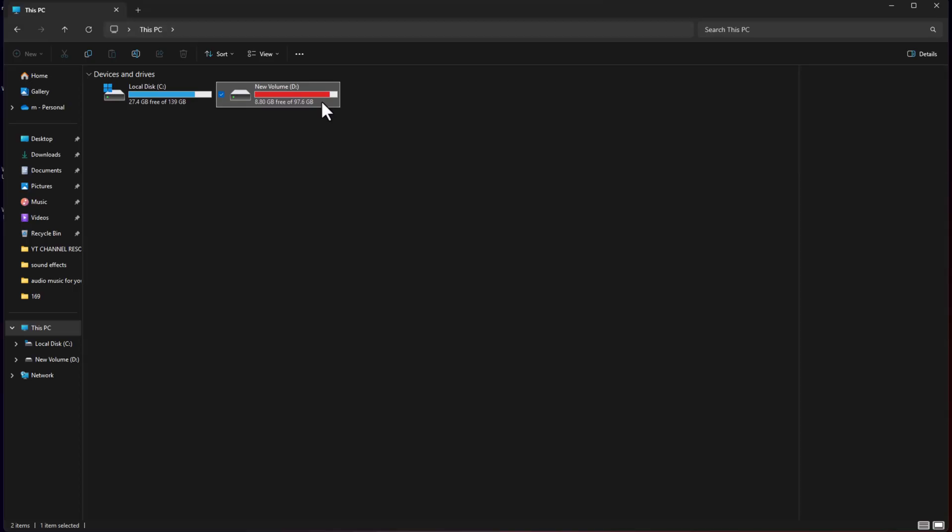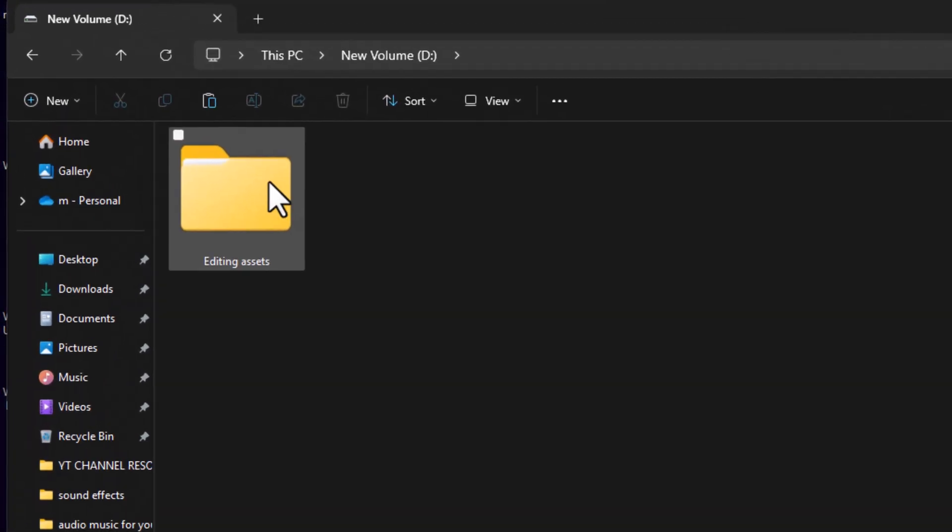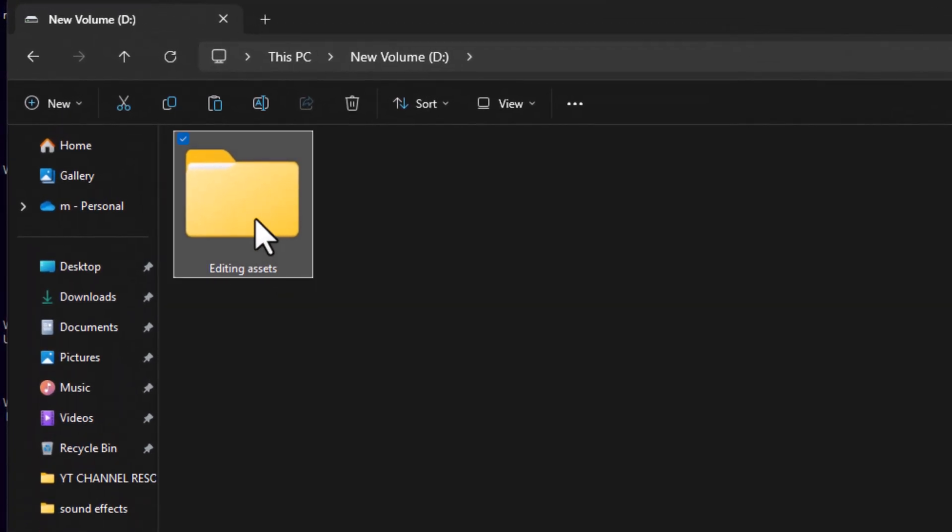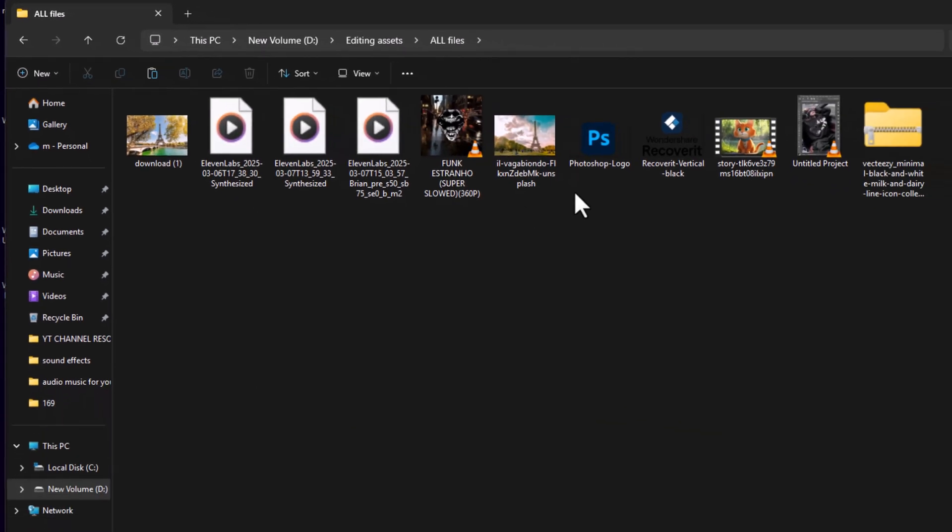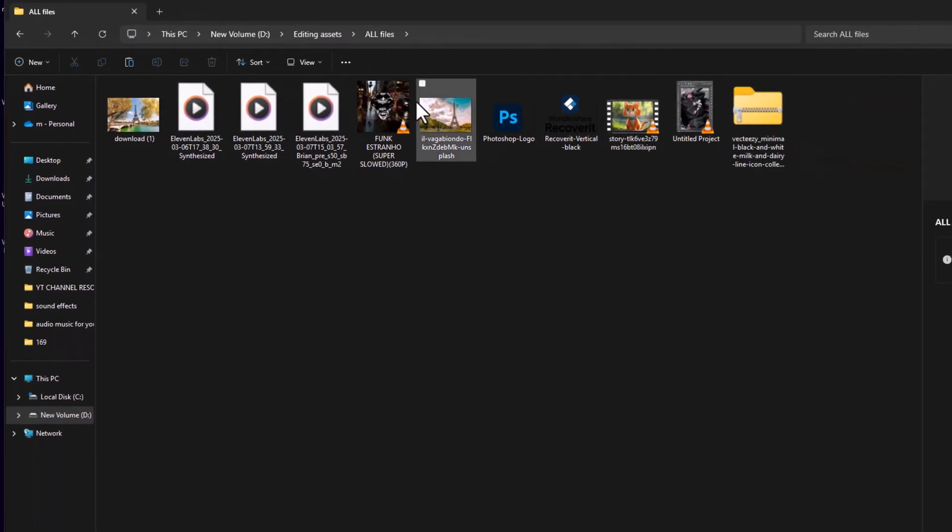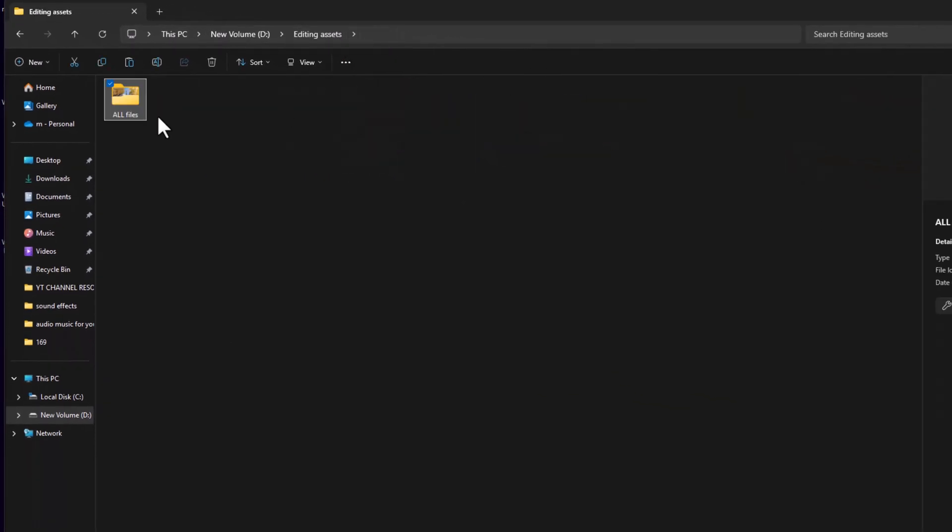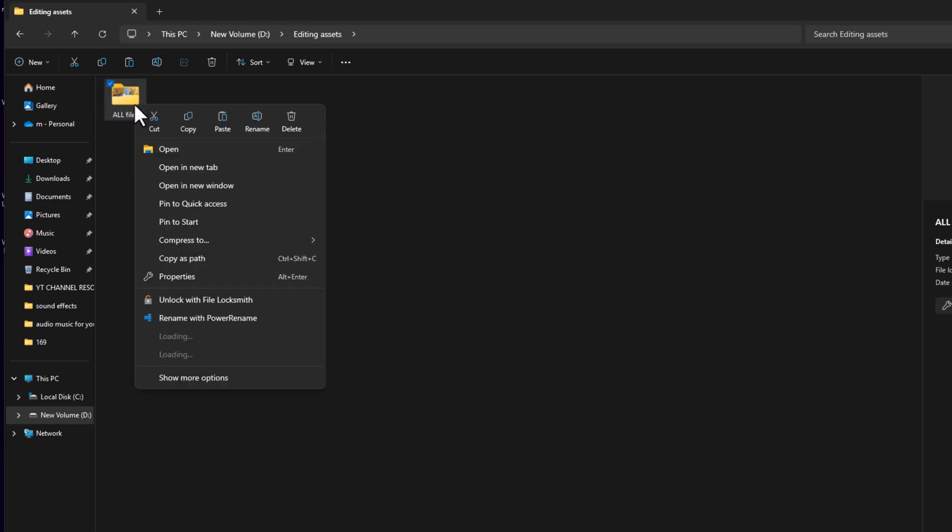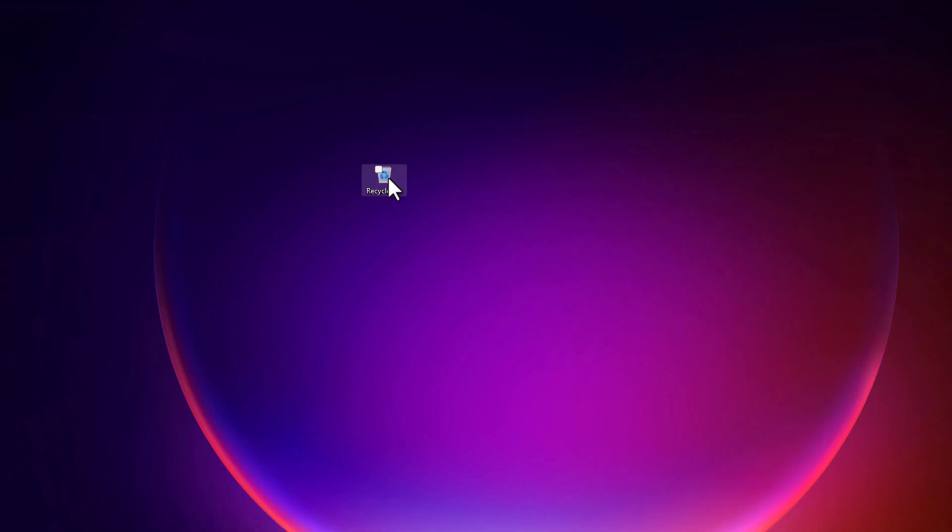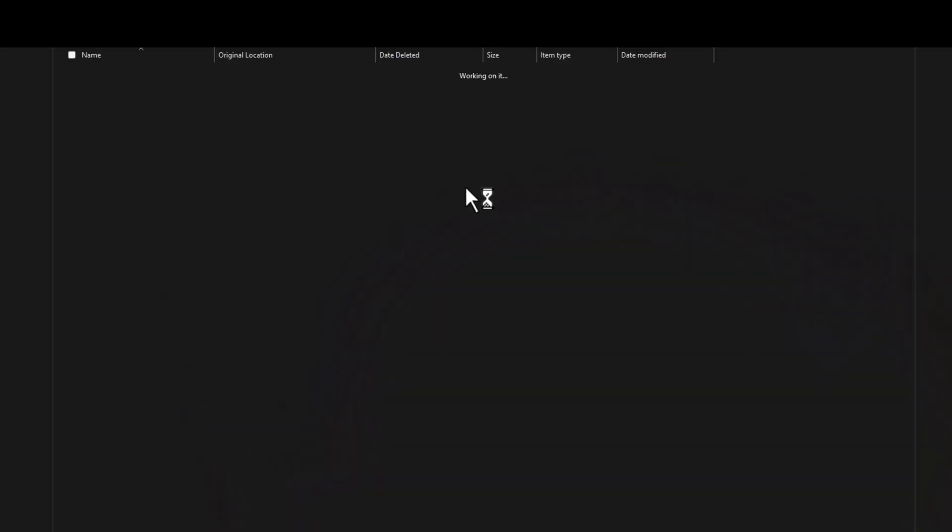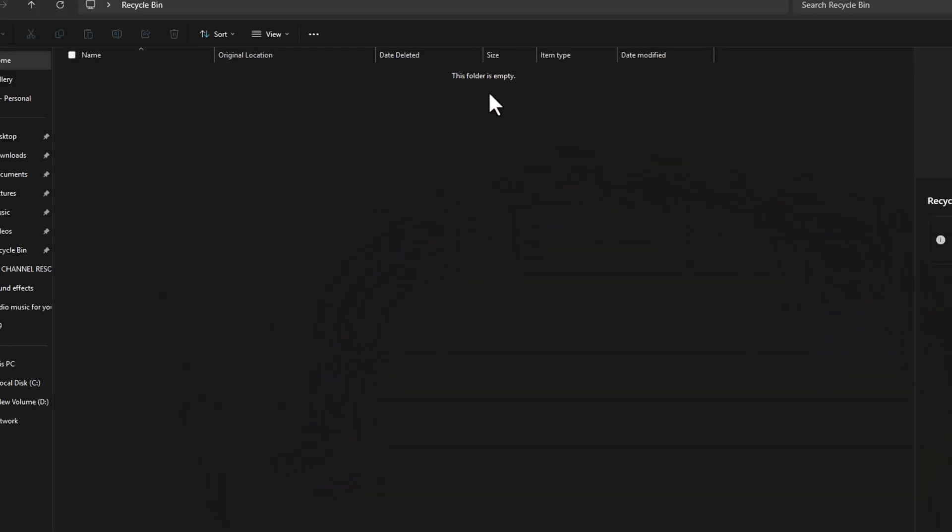Imagine this scenario. I have a folder that contains important project files, including audio clips, videos, spreadsheets, and more. Suddenly, I accidentally deleted the folder. Not only is it gone from my computer, but it has also been removed from the recycle bin.